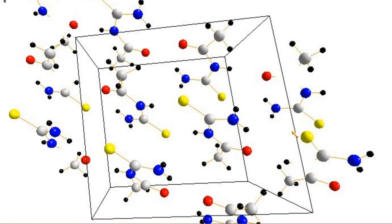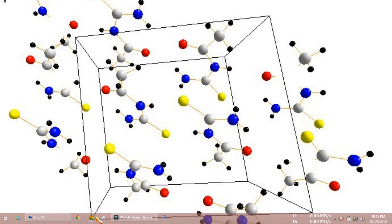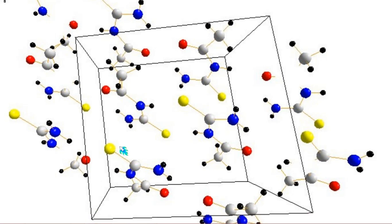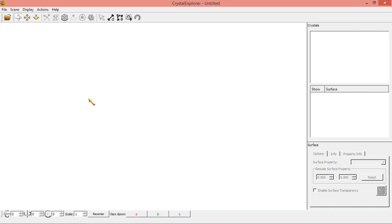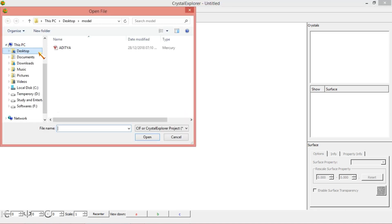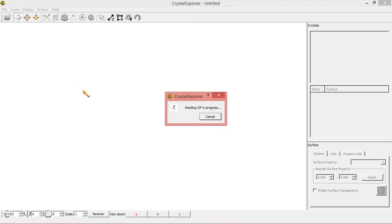Hi everyone. In this video I am going to discuss how to extract inter and intramolecular interactions using Crystal Explorer software. I am opening Crystal Explorer software and I am going to demonstrate inter and intramolecular interactions. Before getting inter and intramolecular interactions, I am opening one molecule.